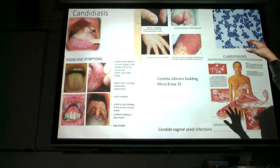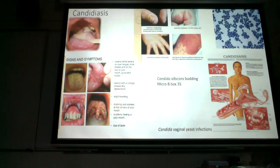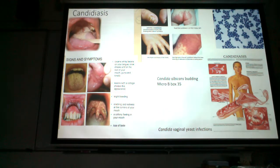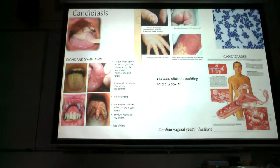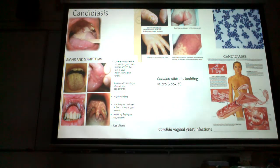Always ask yourself what's going on with the patient — why do they have this candida infection? Chronic stress, lack of sleep, and not eating well will lower your defenses. Sometimes chronic stress is the explanation. In addition to slide 35 in your micro boxes, we have a stained candida slide up on bench four.